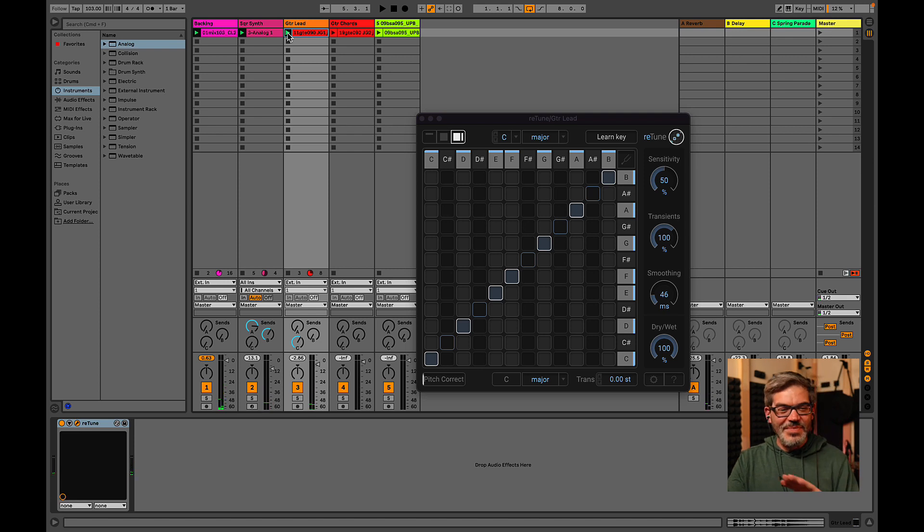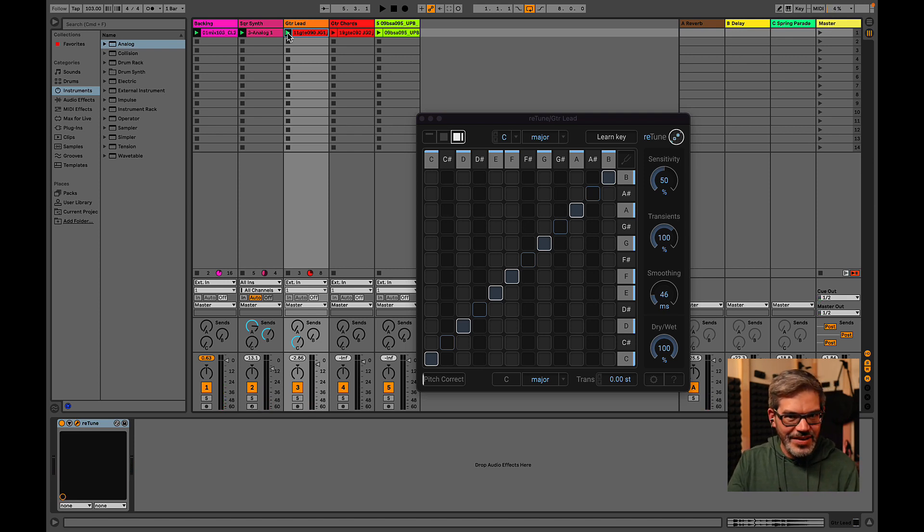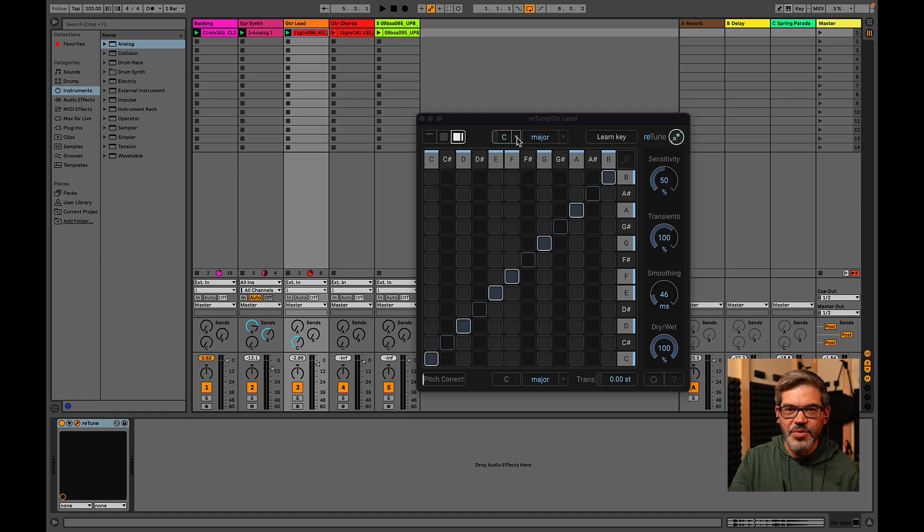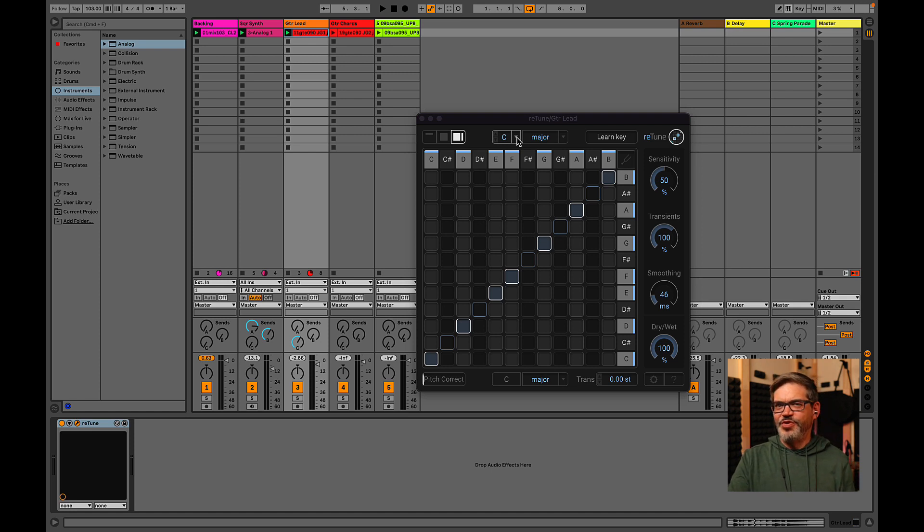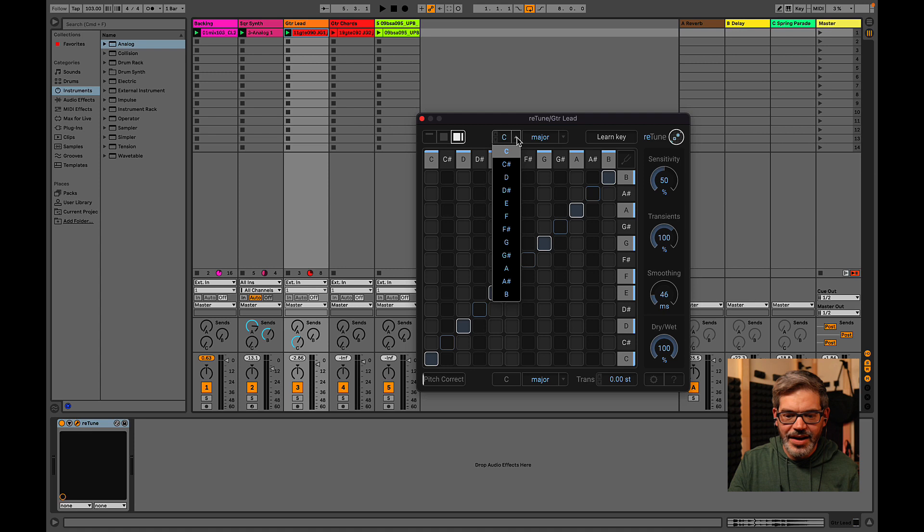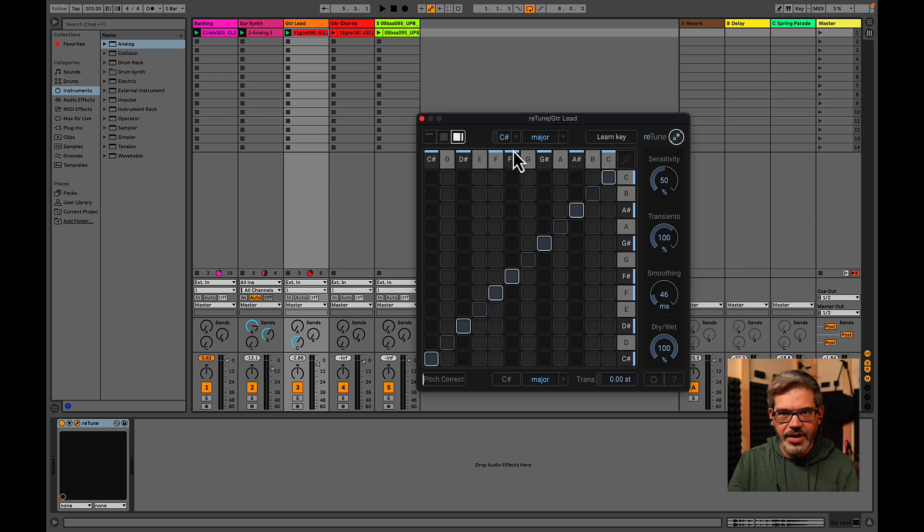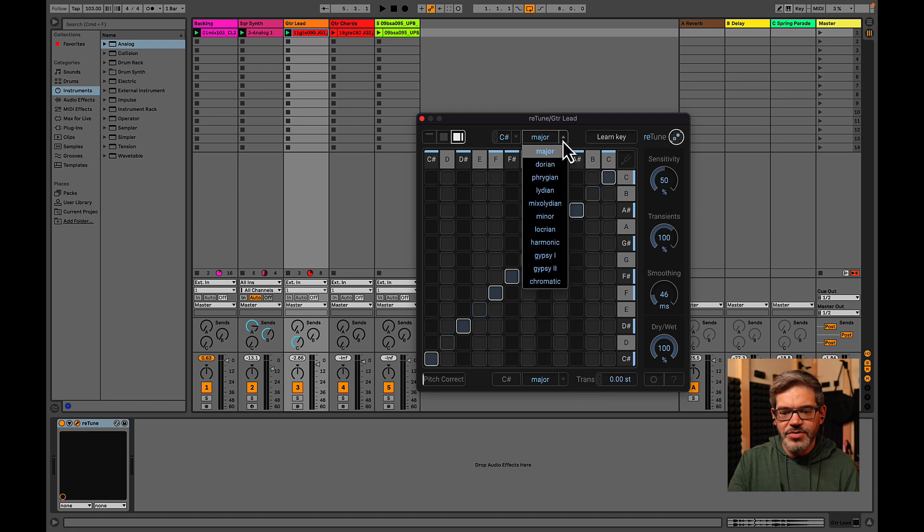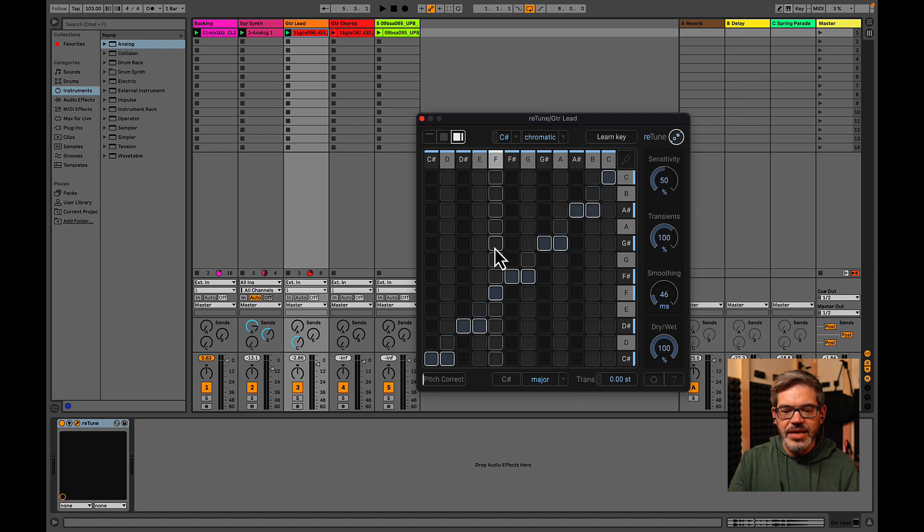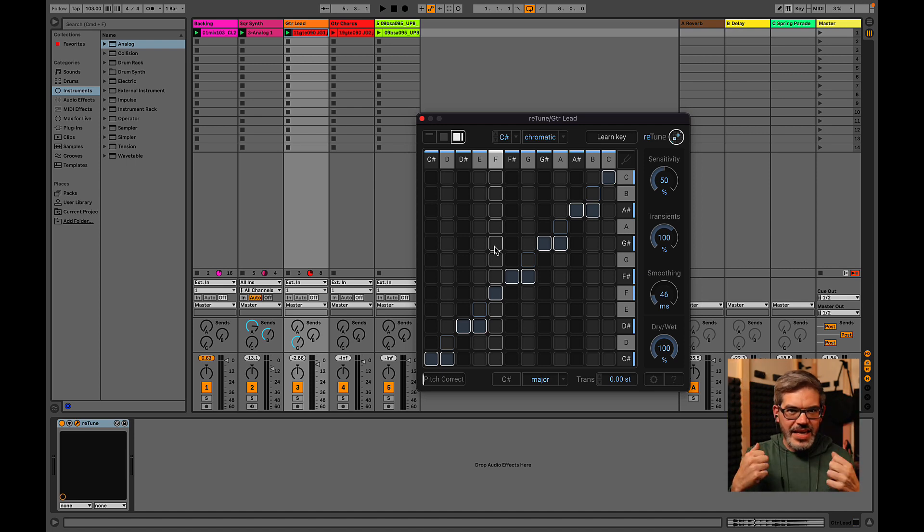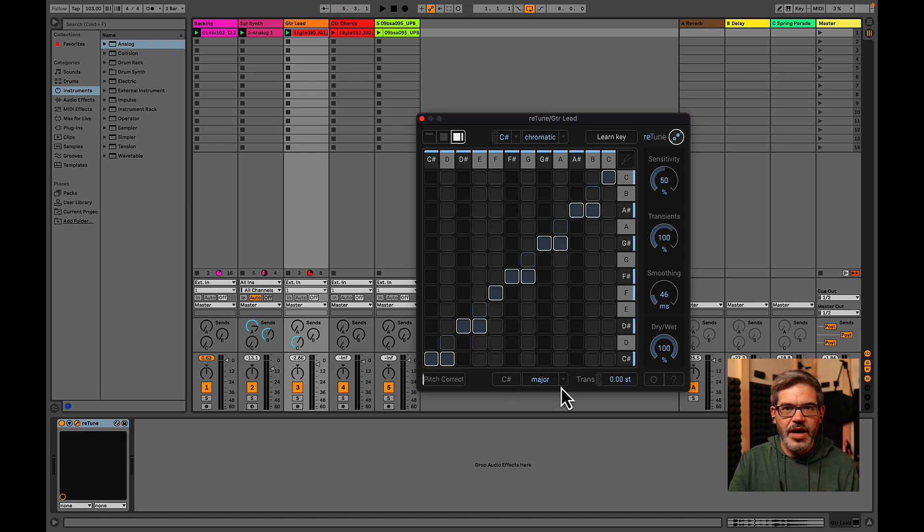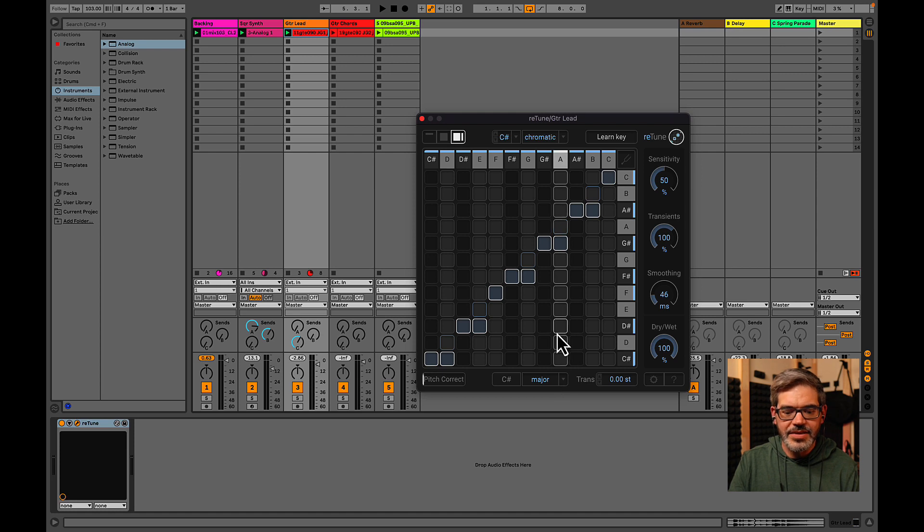Well, we can make it fit, of course, with retune. And I'm going to show you another way to do this. Previously, we were detecting the input scale and then telling it the output scale that we wanted to use. But we can also kind of do a brute force approach to this. I know everything is in C sharp. That's what I want, especially on the output. I want it to be C sharp major. What I'm going to do is just set the input to chromatic. Meaning that it's going to accept any input pitch coming in and then force all of them to this C sharp major scale that I've set at the bottom. And the result is this.